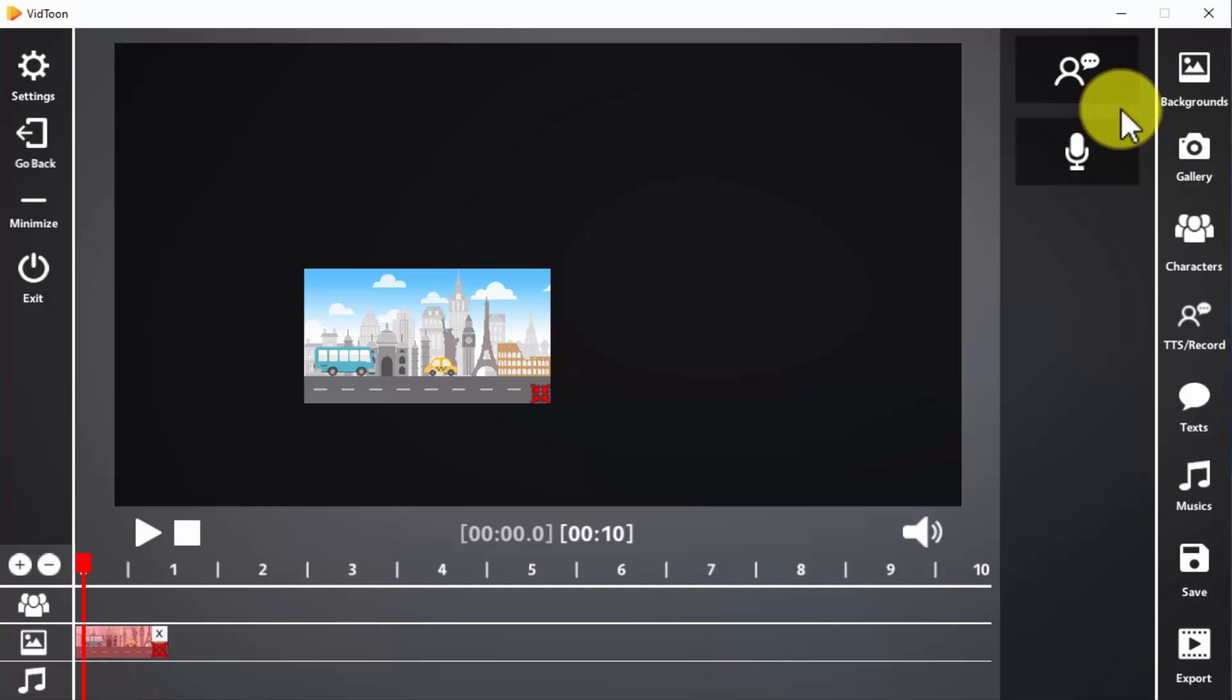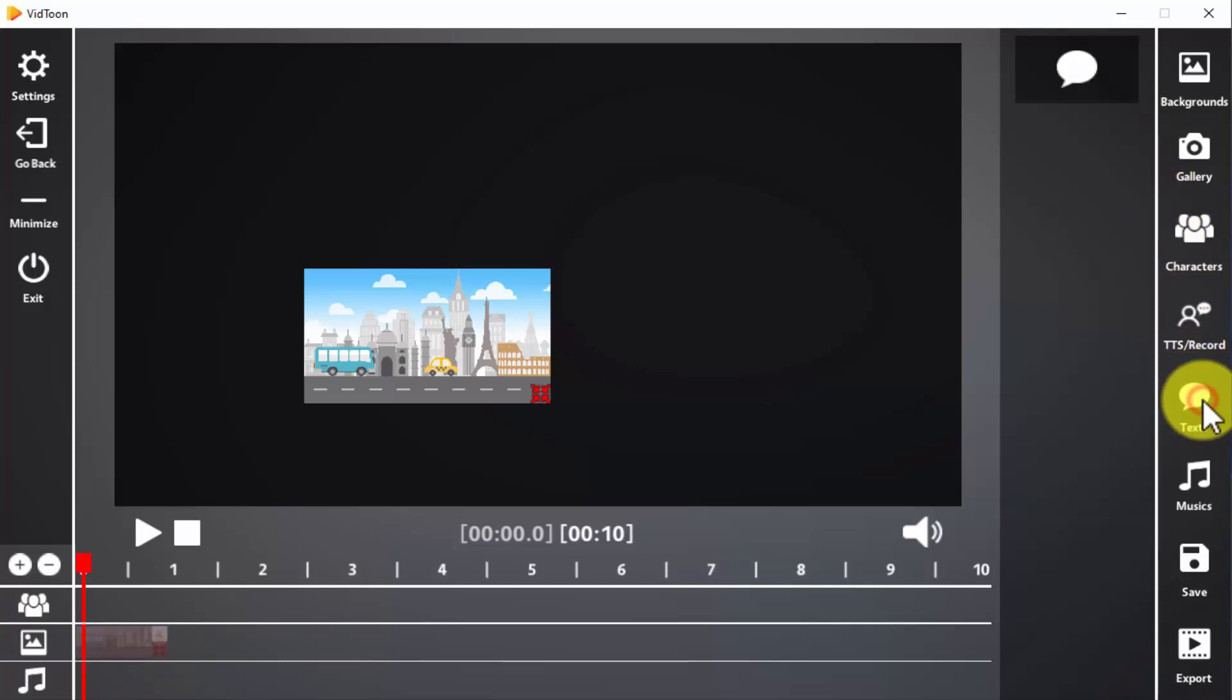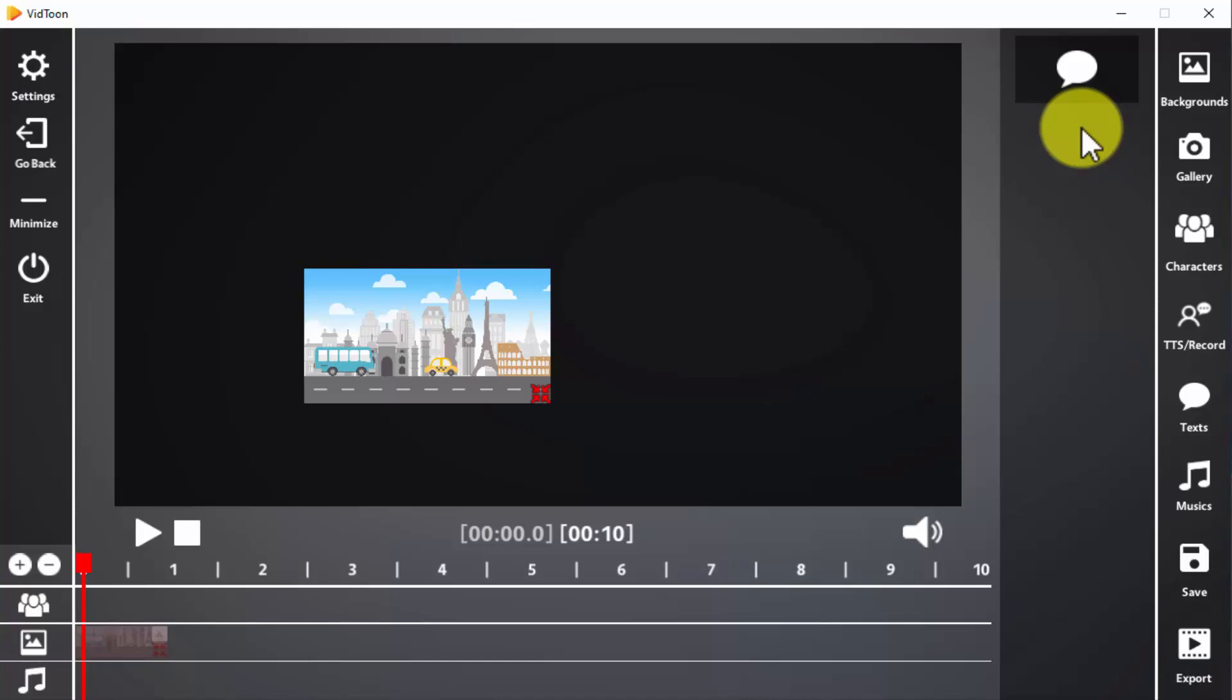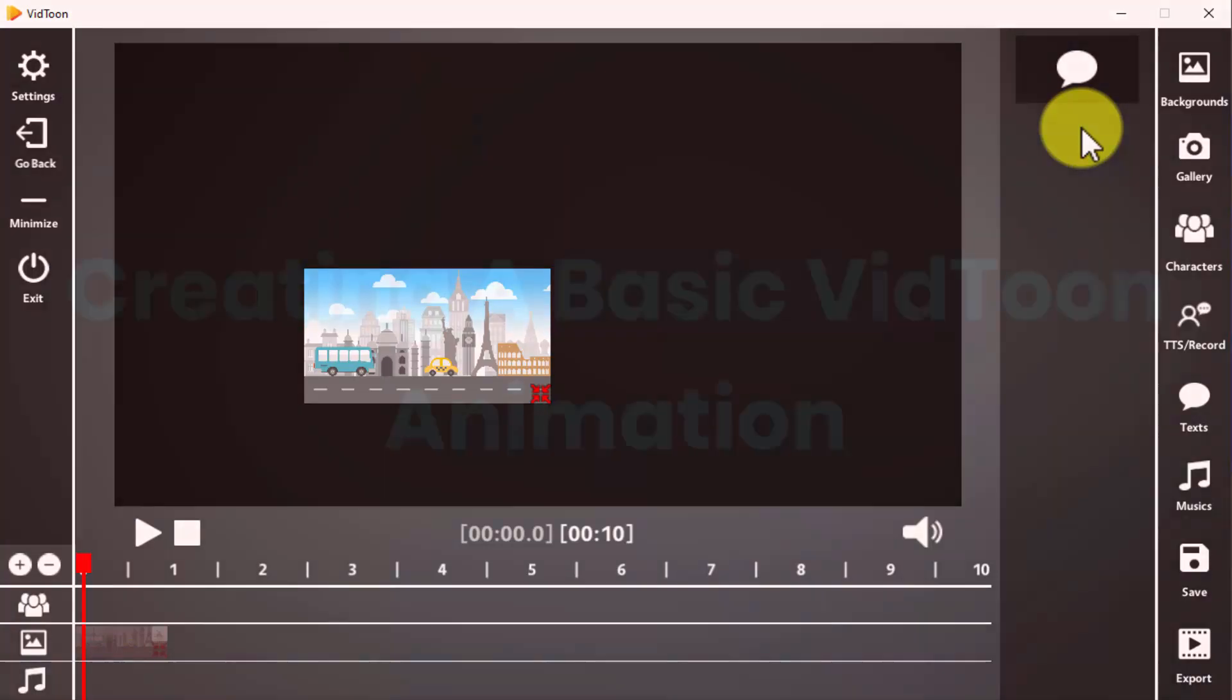Lastly, you can click on the text icon to insert dialogue bubbles into your animations. So are you ready to create your first vidtoon animation? It'll be easier than you imagine and we're going to show you how.